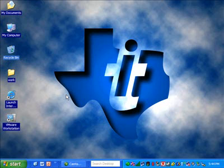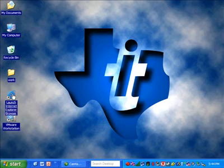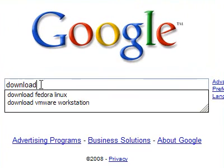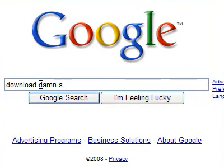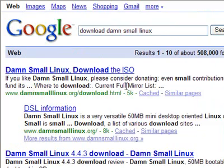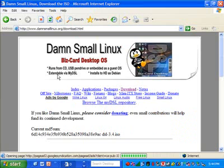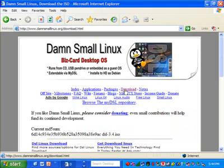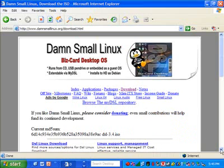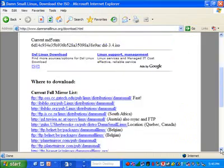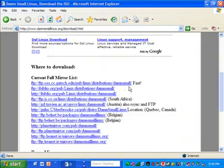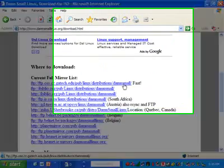To download a DSL distribution, download Damn Small Linux. The first link that comes up takes me to this page. Click the download, browse to one of the mirrors.